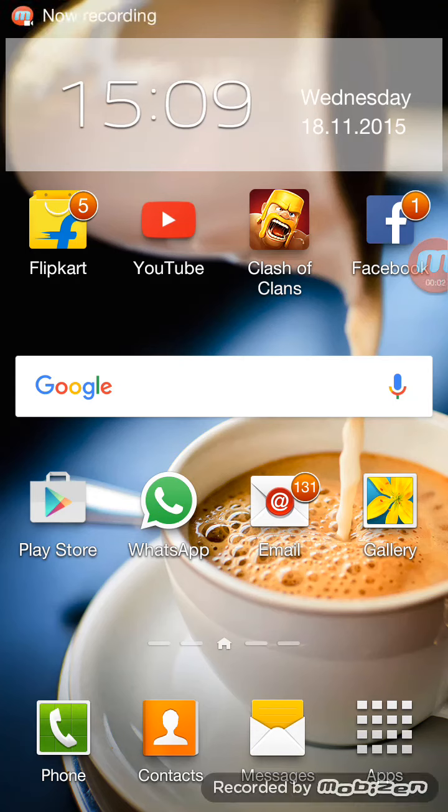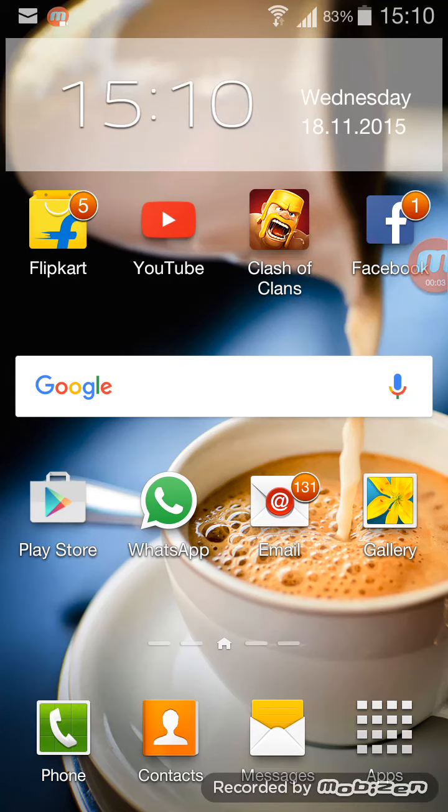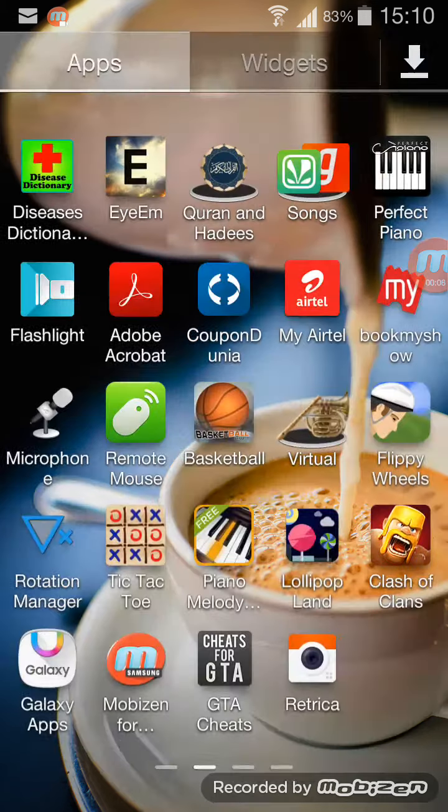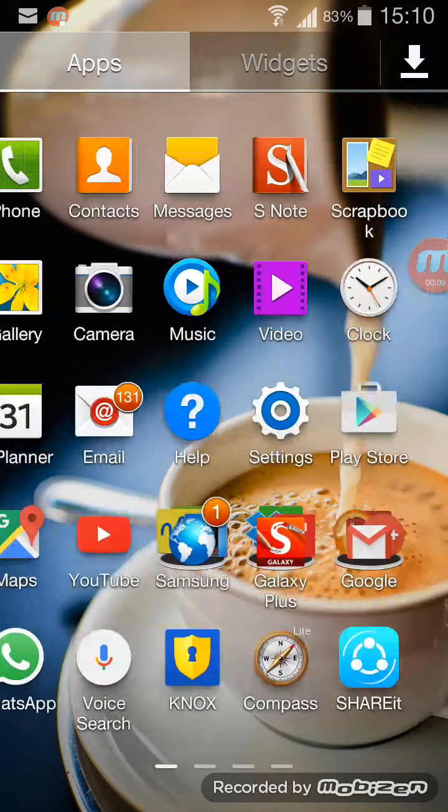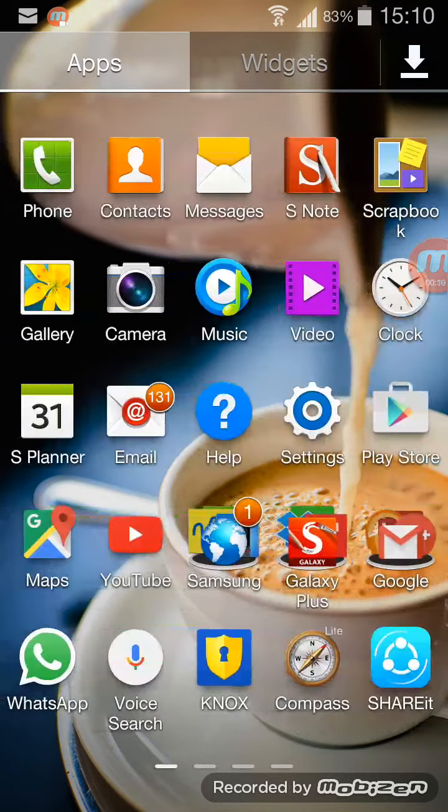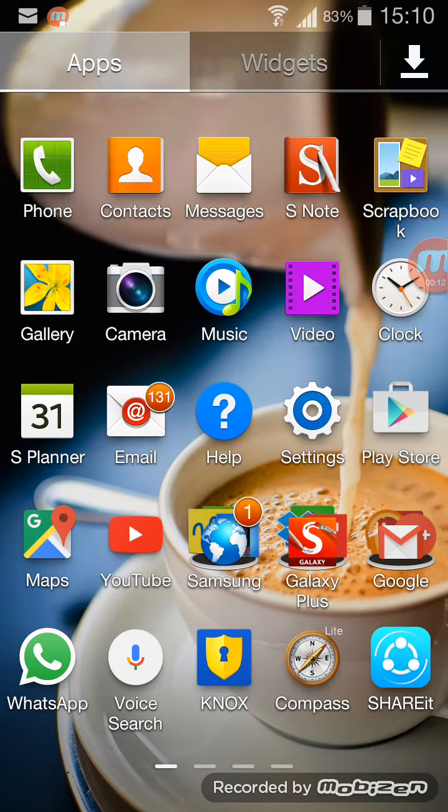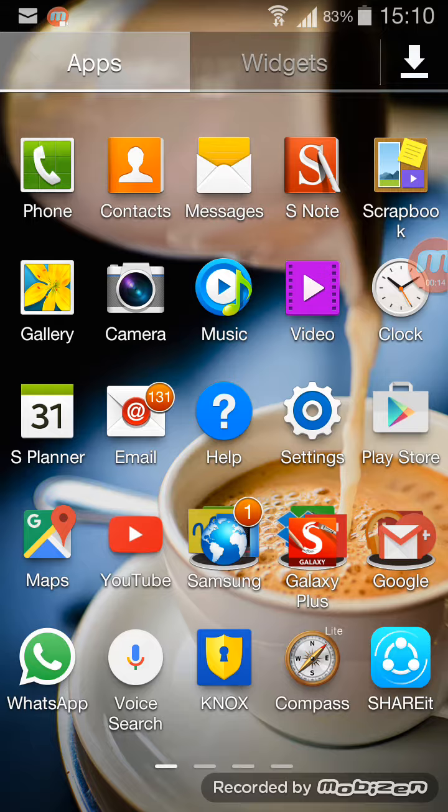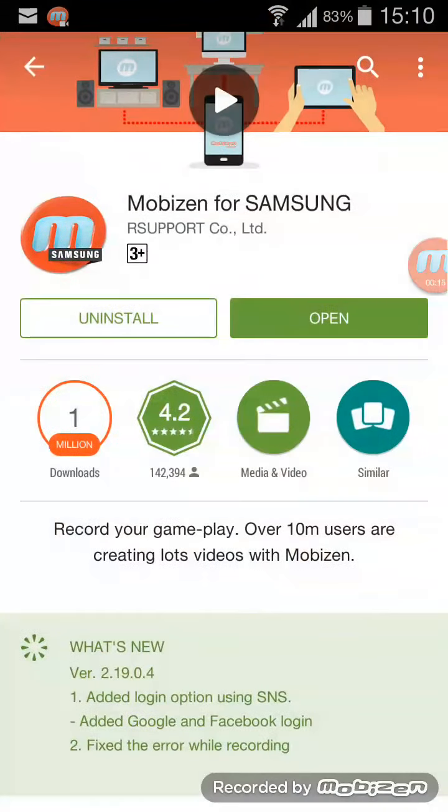Hey guys, OJ here back with another video. In today's video I'm going to show you how to record your mobile screen in a few easy steps. So first of all you have to go to the Play Store and install